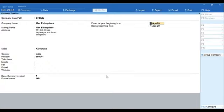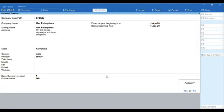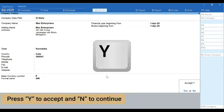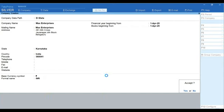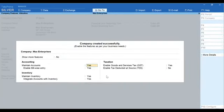Move to the last field on the screen. You will get a message asking whether you would like to accept the settings. Press Y to accept and N to continue editing the screen. And that is it. Your company is created.